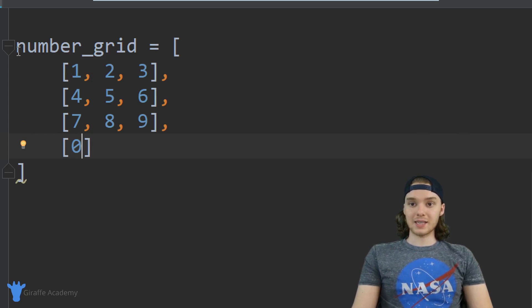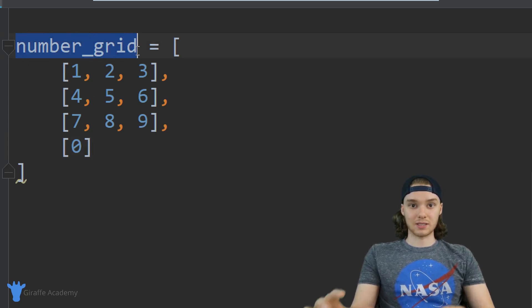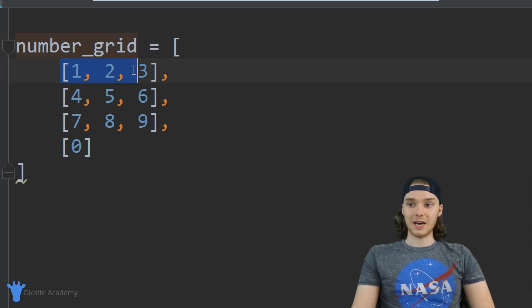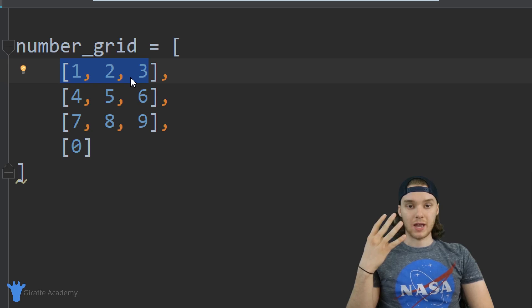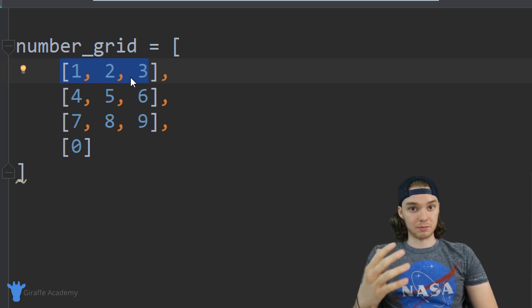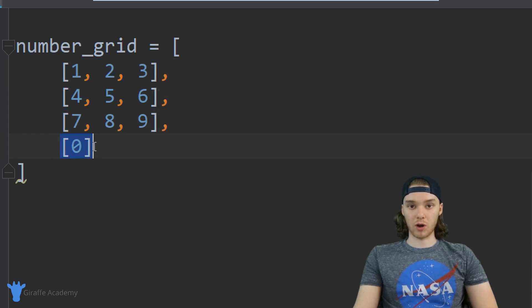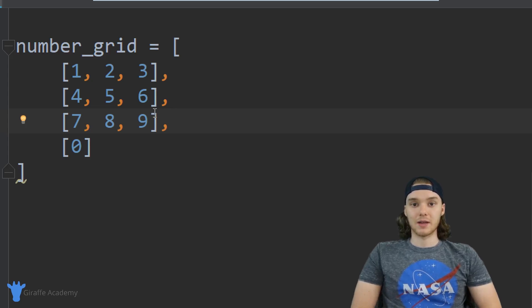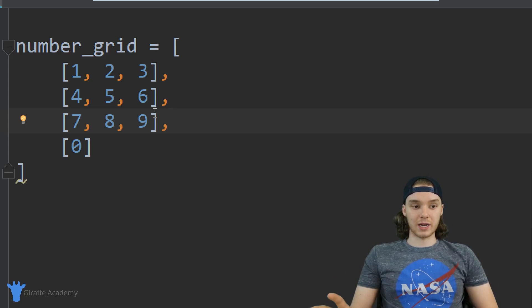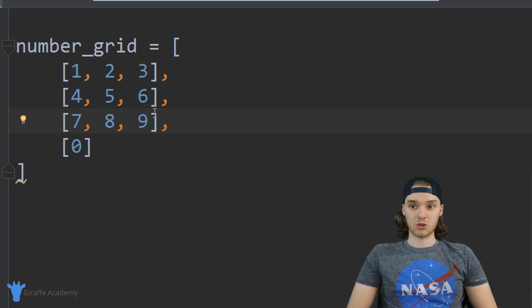Finally we're going to put one more list inside of the number grid list and it's just going to have zero in it. So inside of this number grid list — this high-level overall list — we have four elements and all of those elements are themselves lists. Essentially we're creating a grid: four rows and three columns. That's why these can be useful — we can create a grid-like structure in Python using two dimensional lists.